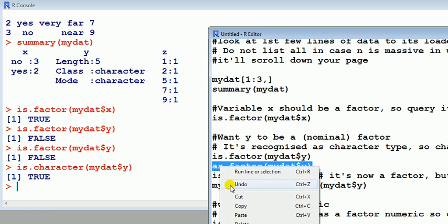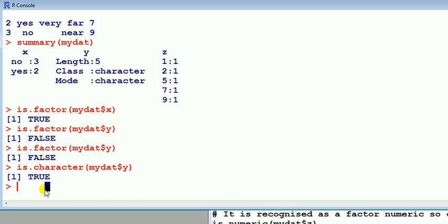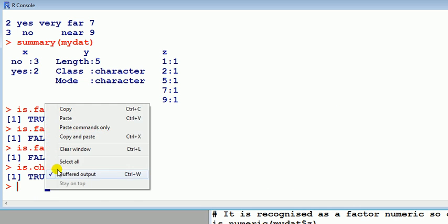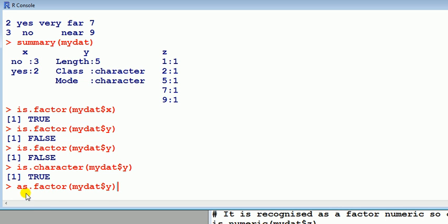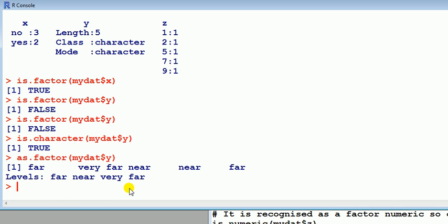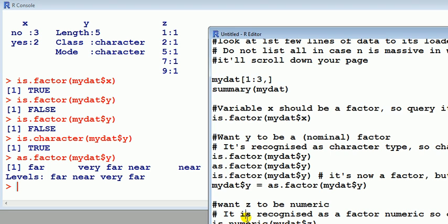So a command to do that is as.factor, and then access the variable. So within mydat, variable y, and there you go, and now it's treating it as a factor. So it's a factor y with the levels far, near, and very far.